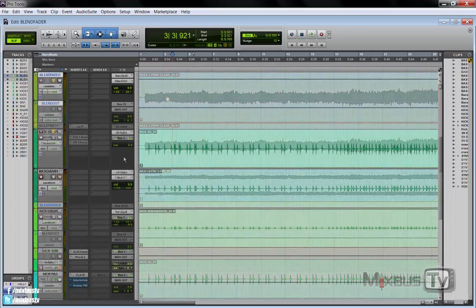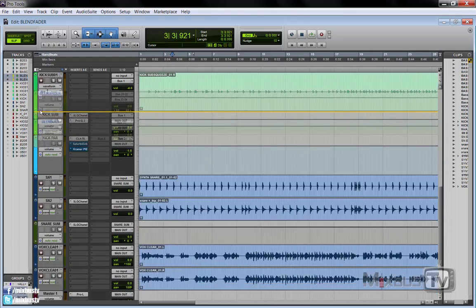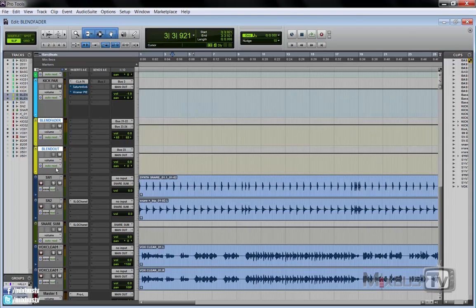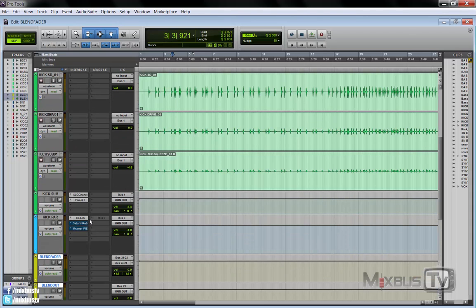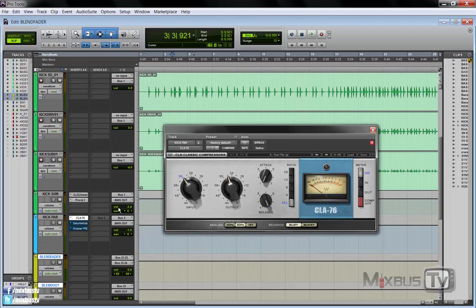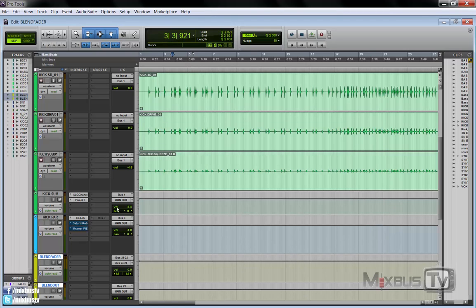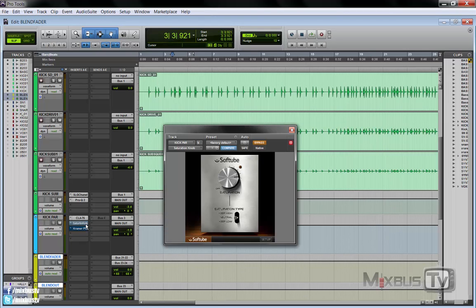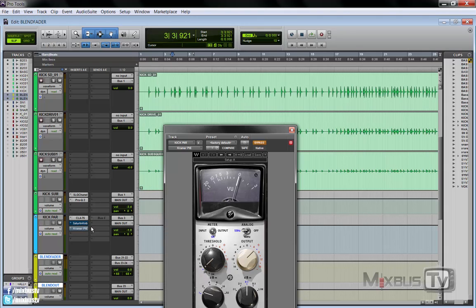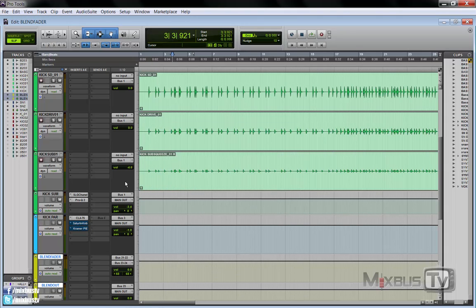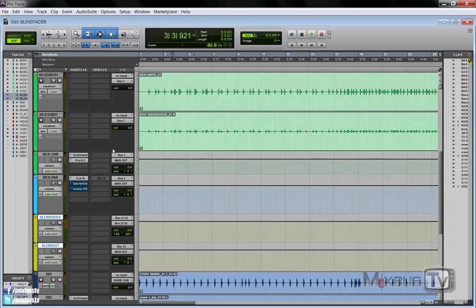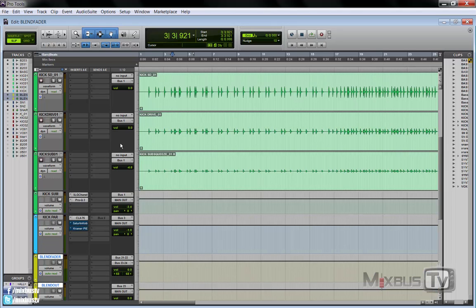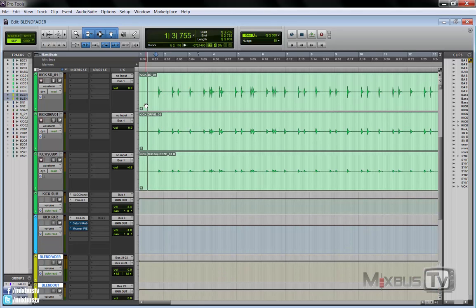Let's say your favorite compressor, it's the CLA-76 that doesn't have a blend control, or a saturation knob, which is very common, Kramer Pie, any plugin that doesn't have a blend mix control. Or if you have two of them, let's say the CLA and the saturation on your parallel kick drum. Let's try this example.